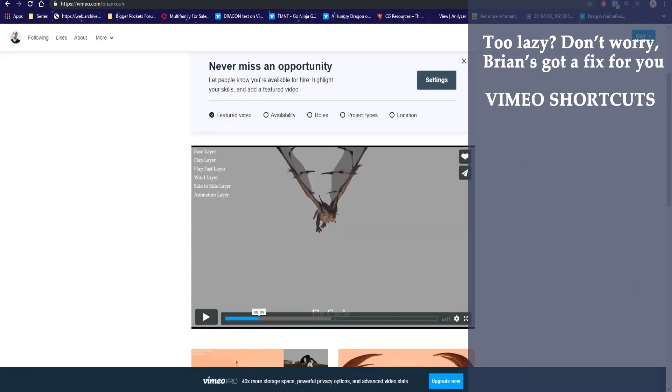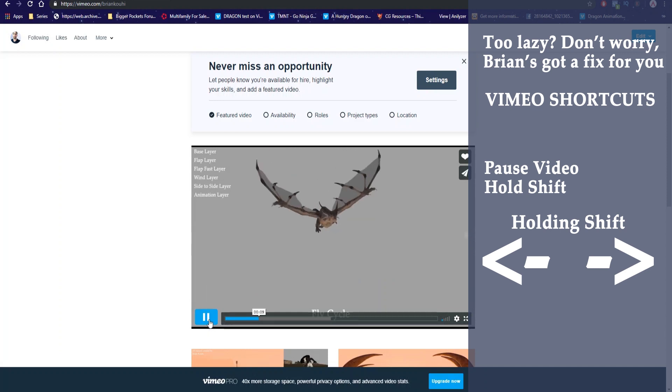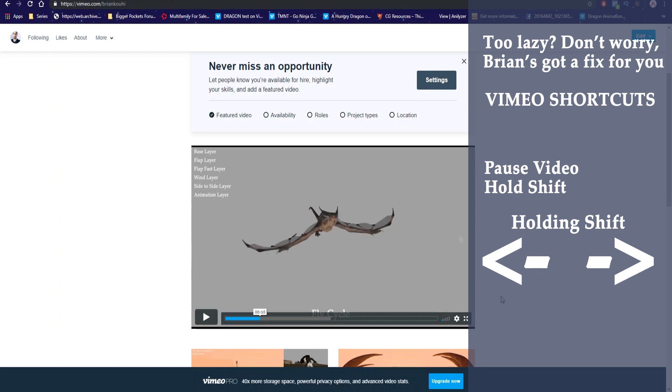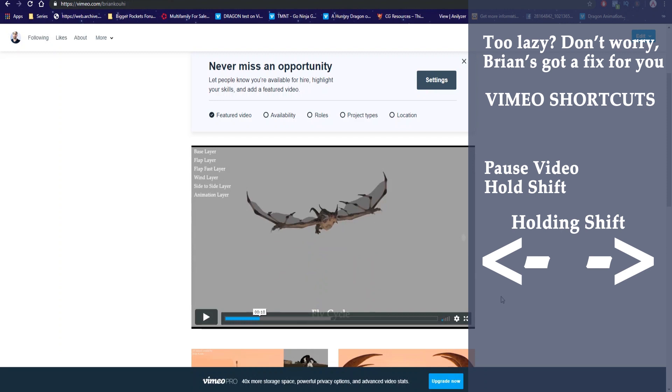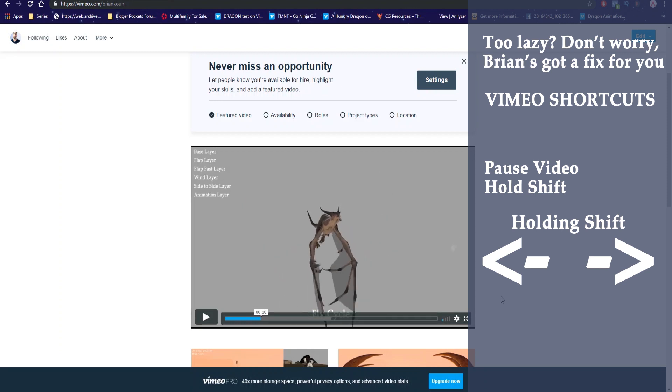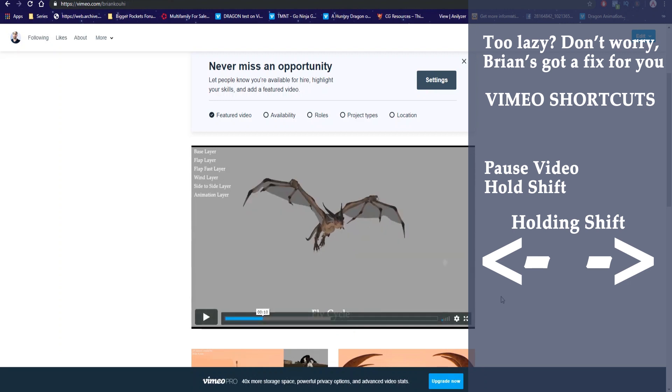The same thing is actually possible with Vimeo as well. For Vimeo it's a little bit different. You have to pause the video, hold shift, and you can move forward and backwards with the left and right arrow keys. So while holding shift I'm pressing the right arrow key. Pause the video, shift, right arrow key and I'm going forward frame by frame. Left key, I start going backwards. Just shift, right arrow, left arrow.